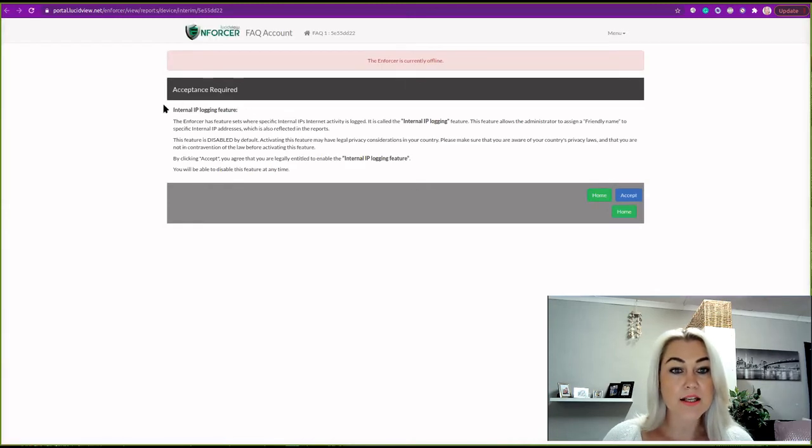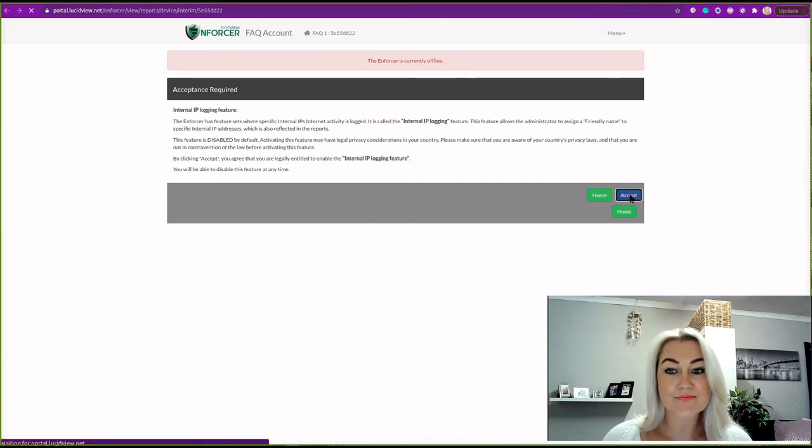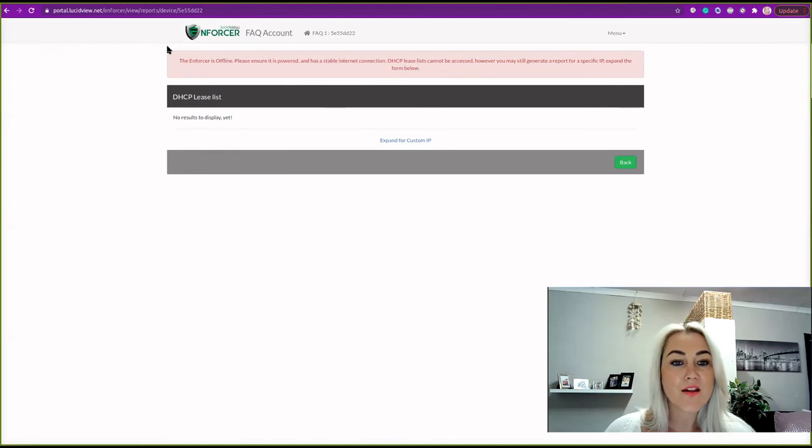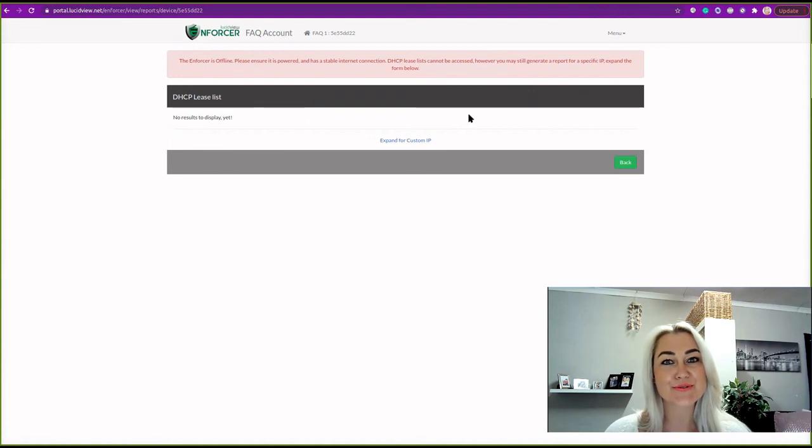And here is your privacy policy. Now you can click accept. And there you go, your privacy policy has been accepted. Thank you for watching this video.